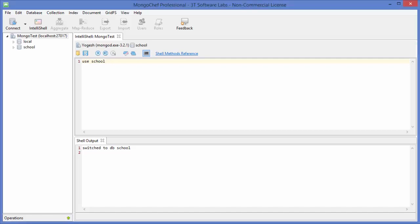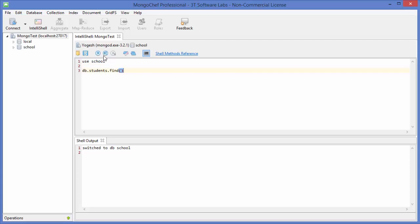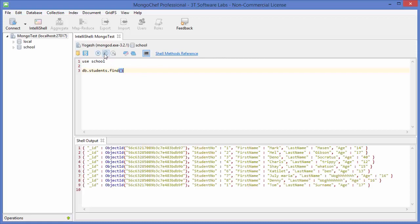Hello guys, welcome to the next video on MongoDB database tutorial for beginners. In this video we will see how we can delete or remove a document using MongoDB. First of all, we will print all the documents we have, so I will write db.student.find() and execute it, and it's showing all the documents we have.